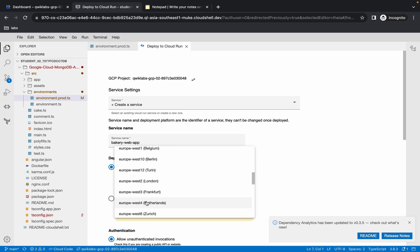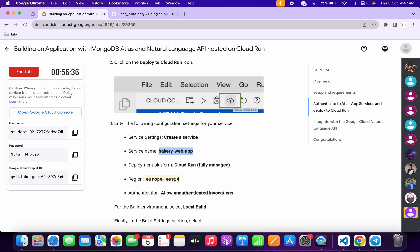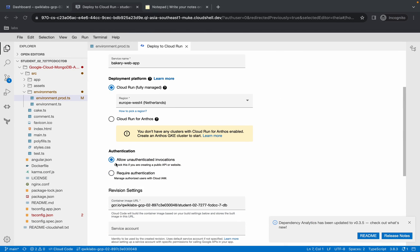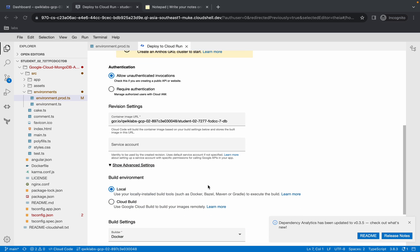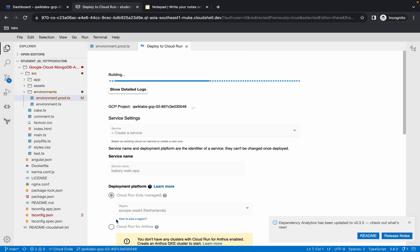Select europe-west4. Once done, scroll down. It must be set to 'Allow unauthenticated'. Make sure the build environment is set to 'Local'. Scroll down and click on 'Deploy'. This is going to take at least 5 to 10 minutes.